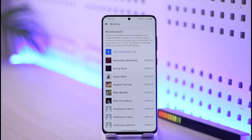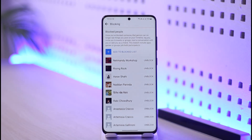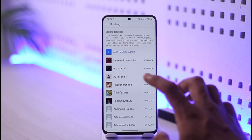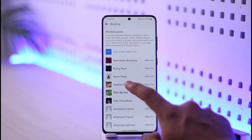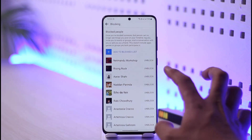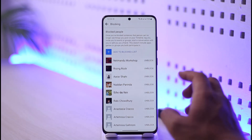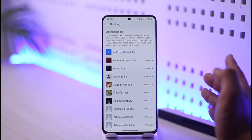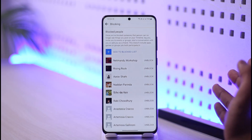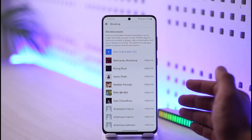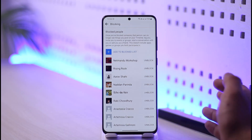If you want to delete someone from your block list, you have to unblock them — that's the only way. The reason Facebook doesn't let you delete them right away before unblocking is because if you want to unblock them later in the future, you would not be able to find them.